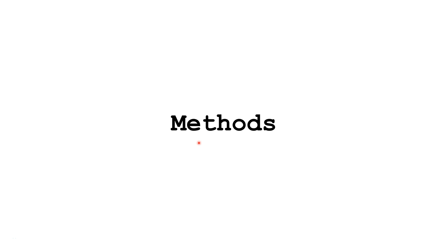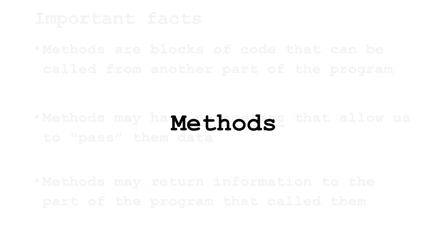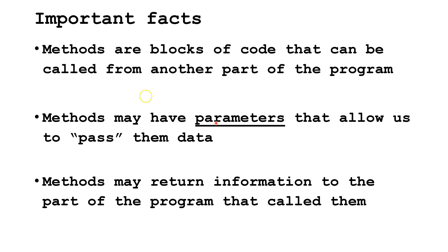Hello, in this Java tutorial we're going to be learning about methods. Methods are blocks of code that can be called from another part of the program. If you have a piece of code you're going to use over and over again, it makes sense to put it in a method so you don't have to rewrite it in different parts of your program.